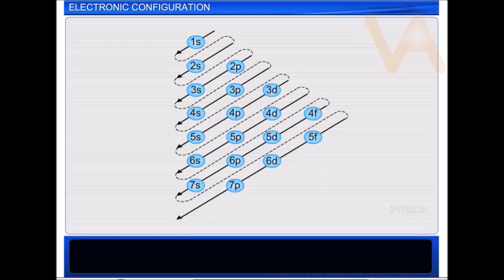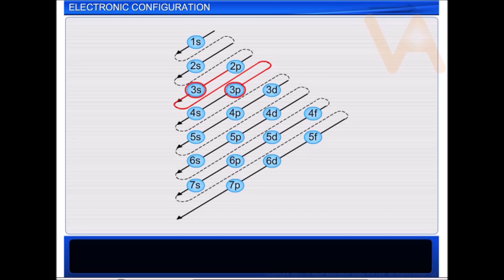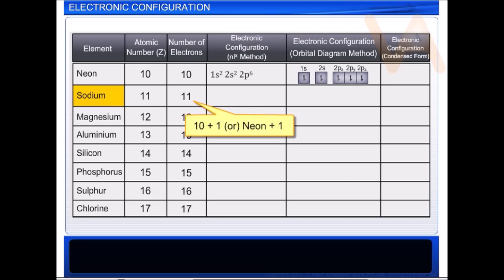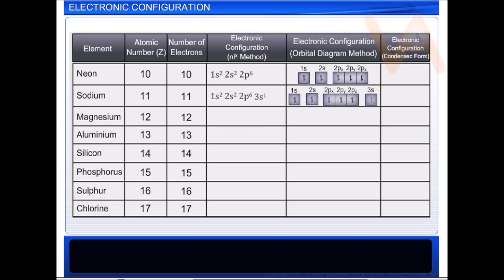The electronic configurations of other elements are written in the same way. After filling the 2p orbitals, the electrons fill the 3s and then the 3p orbitals. We can also write the electronic configurations of most of the elements in a simplified or condensed form. For example, the element sodium, which has 11 electrons, has one electron more than its nearest noble gas, Neon. The 11th electron will enter the 3s orbital.